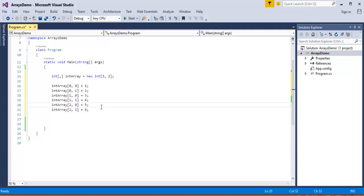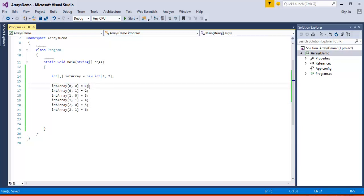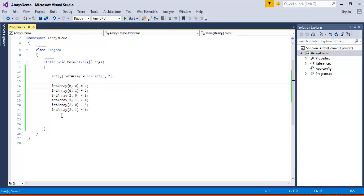This is how we store values to a multi-dimensional array. We use the indices of the matrix — that is three by two, three rows and two columns. Here, zeroth row and zeroth column will have value 1. Similarly, second row and first column will have value 6. So once I have initialized the array and stored values, my next job is to access back the values stored in the array and print them on the console.